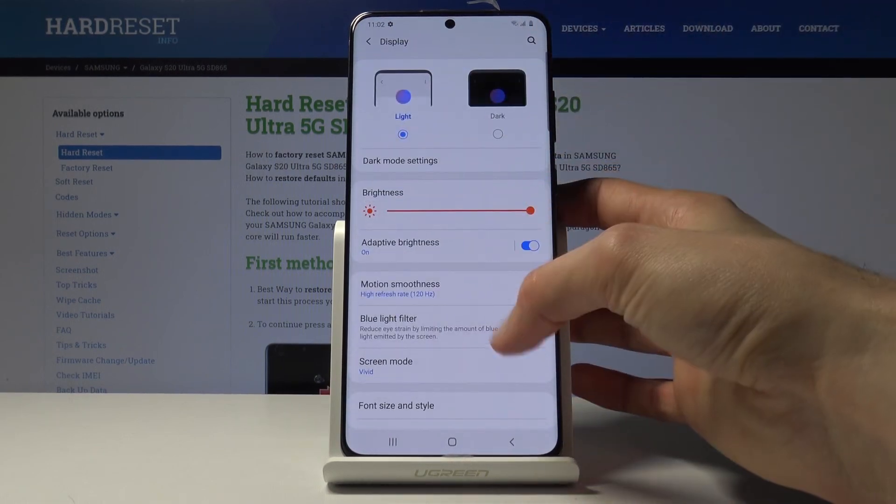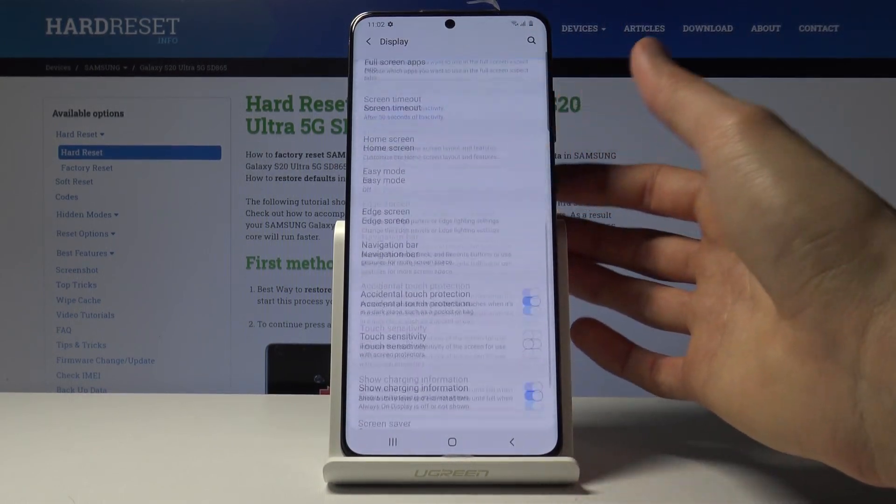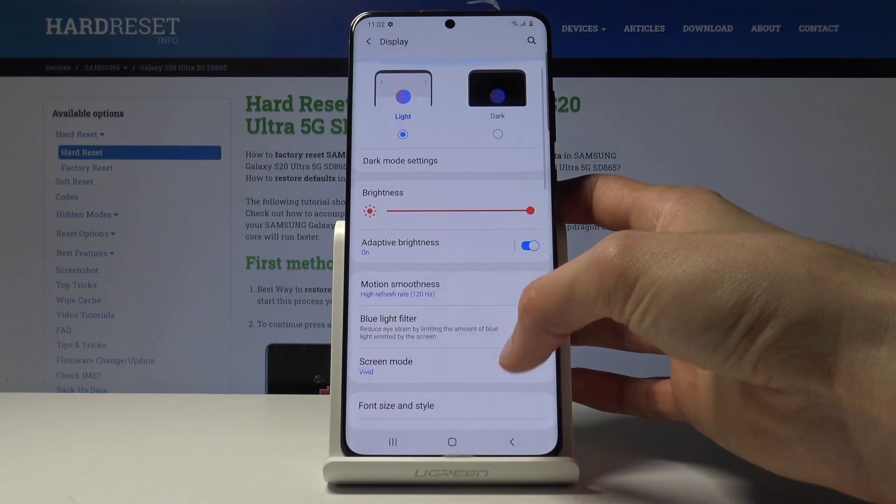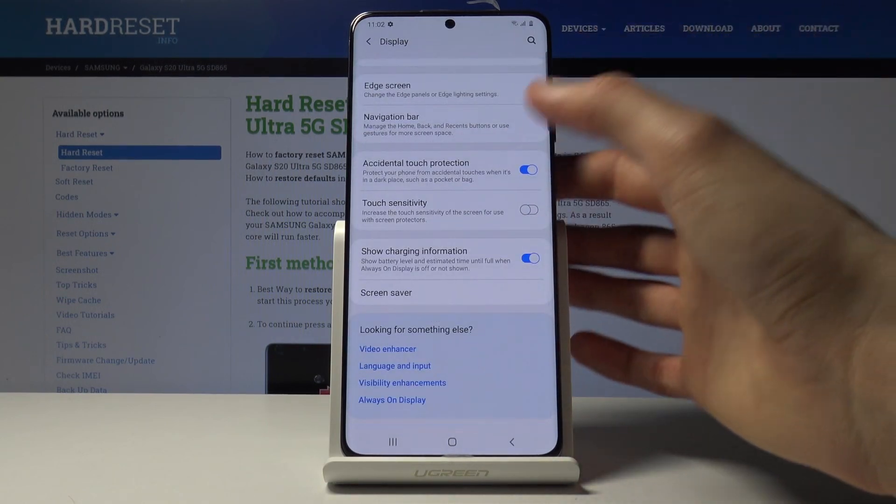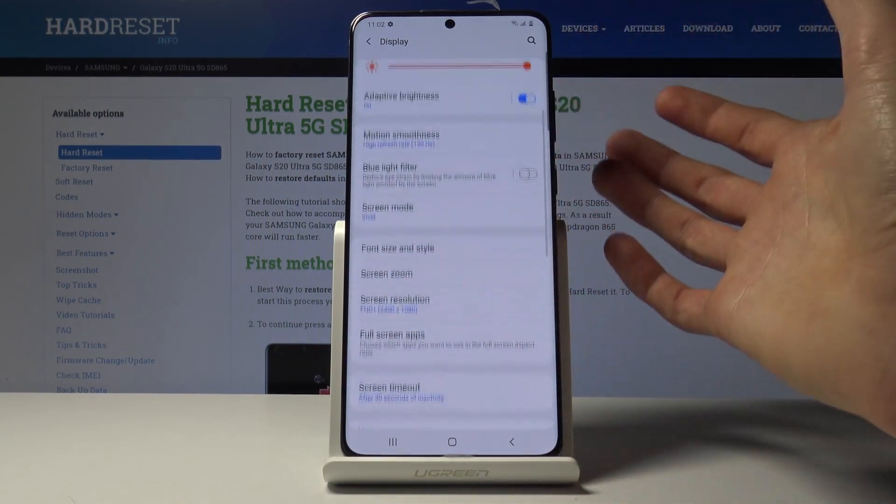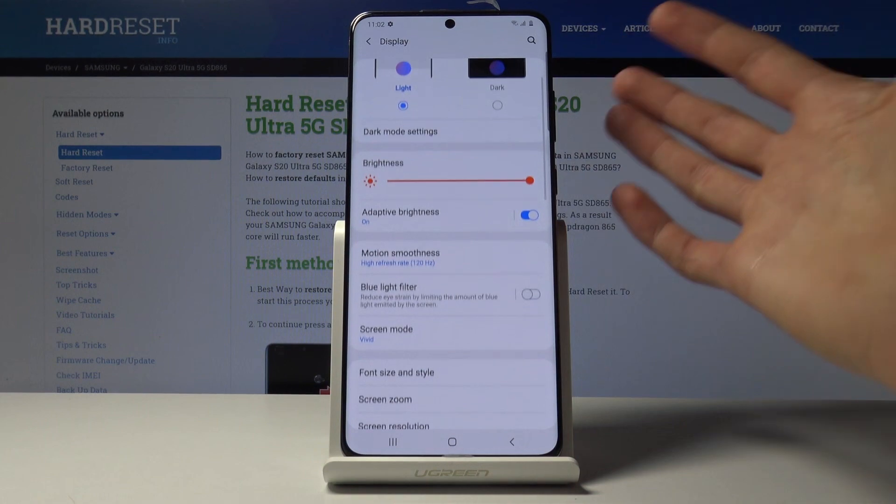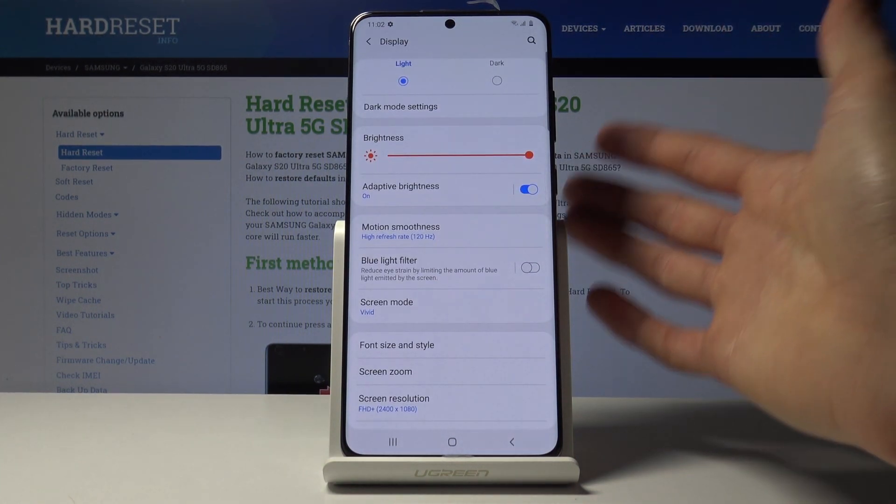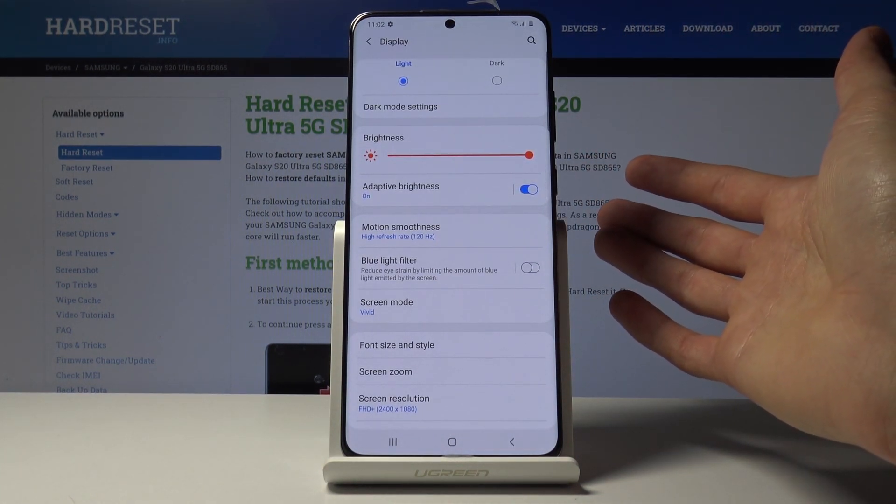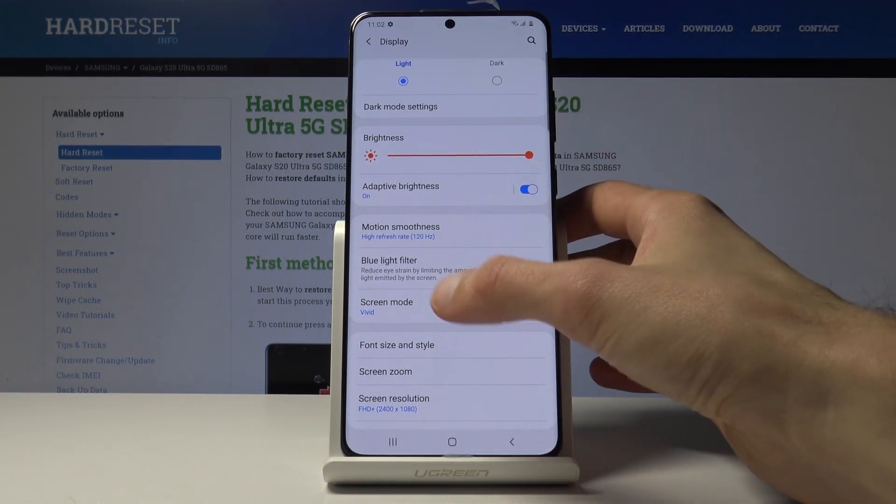But trust me this is one of the things that is well worth enabling and just adds this amazing smoothness to everything you're doing on your device. Basically doubles the amount of data that's being displayed on the display every second.